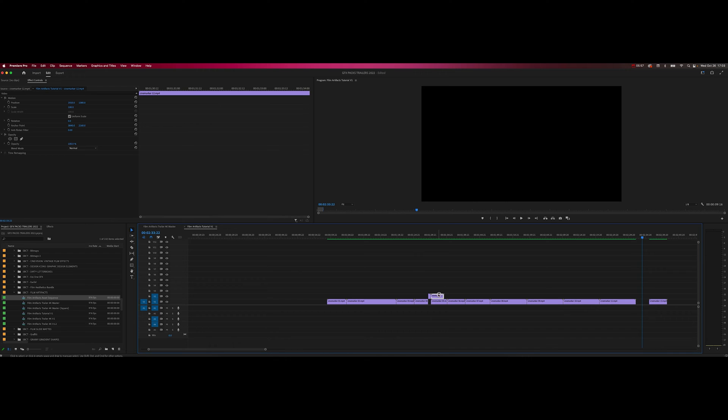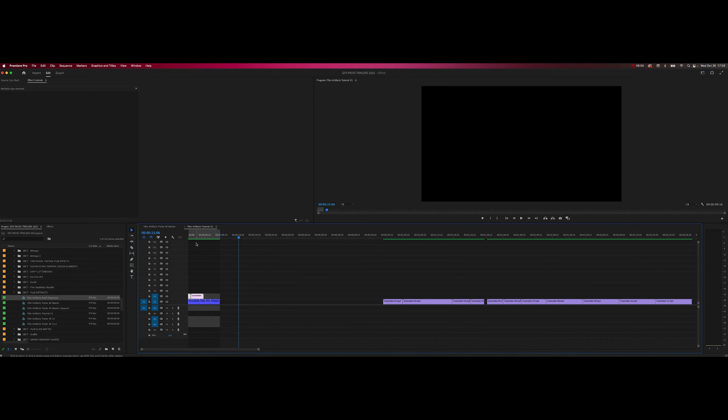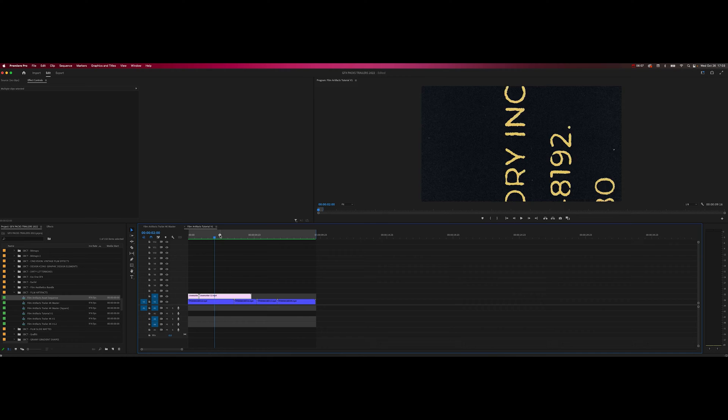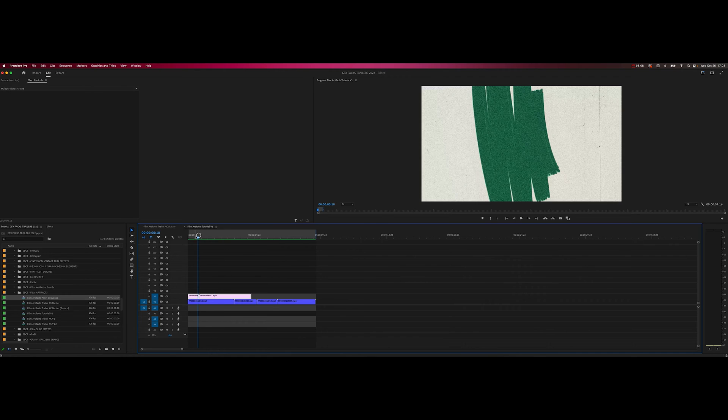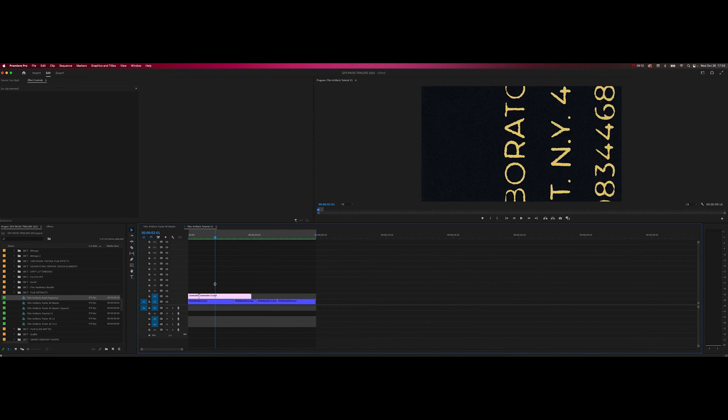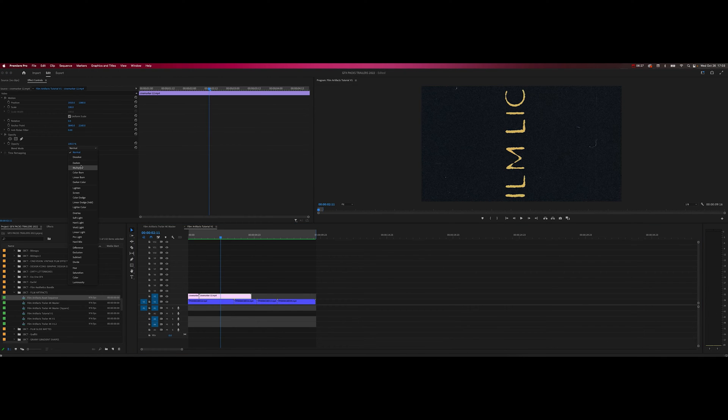I really like this one a lot too. Let's pull these guys in, pull up two of these cine marker effects and drag it on top.